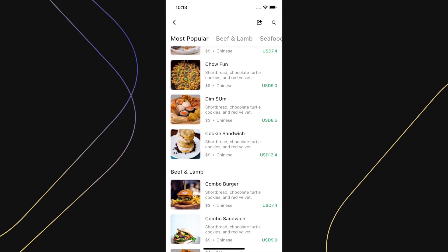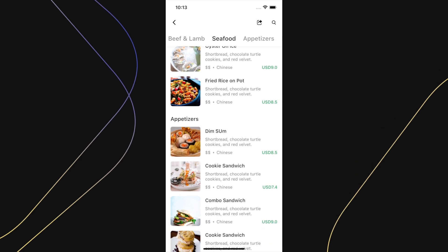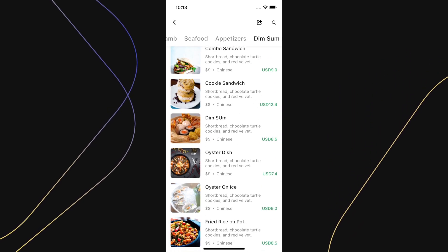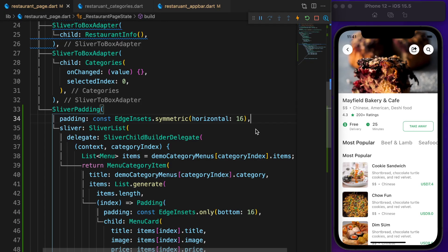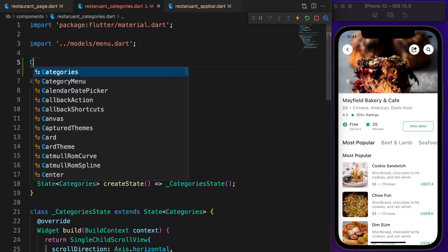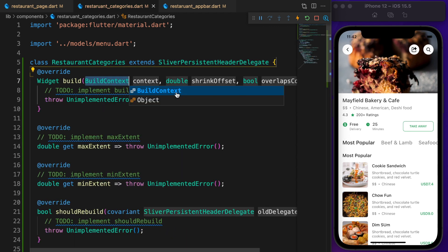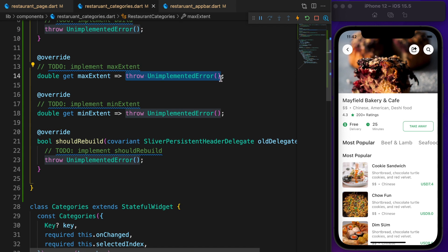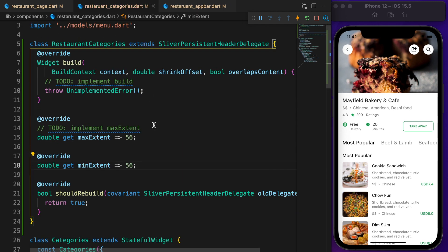Let's compare the complete page with our current one. As you can see, once categories scroll close to the appbar it pins there. Please create a new class called RestaurantCategories and extend it with SliverPersistentHeaderDelegate. It shows four missing overrides — let's create them and set maxExtent to 56 and minExtent to 56, which is the height of our category row.